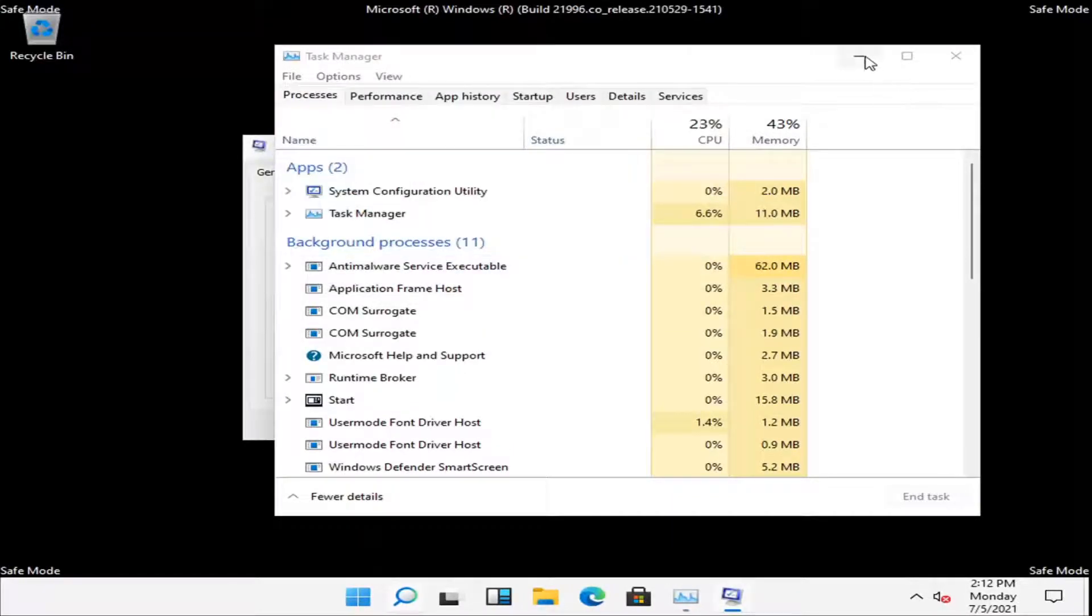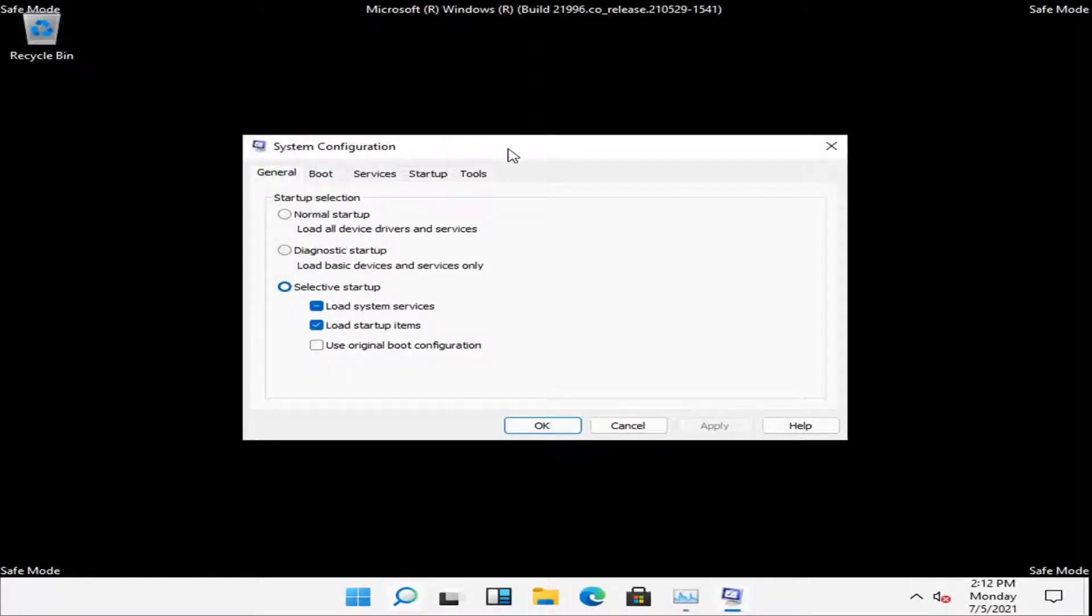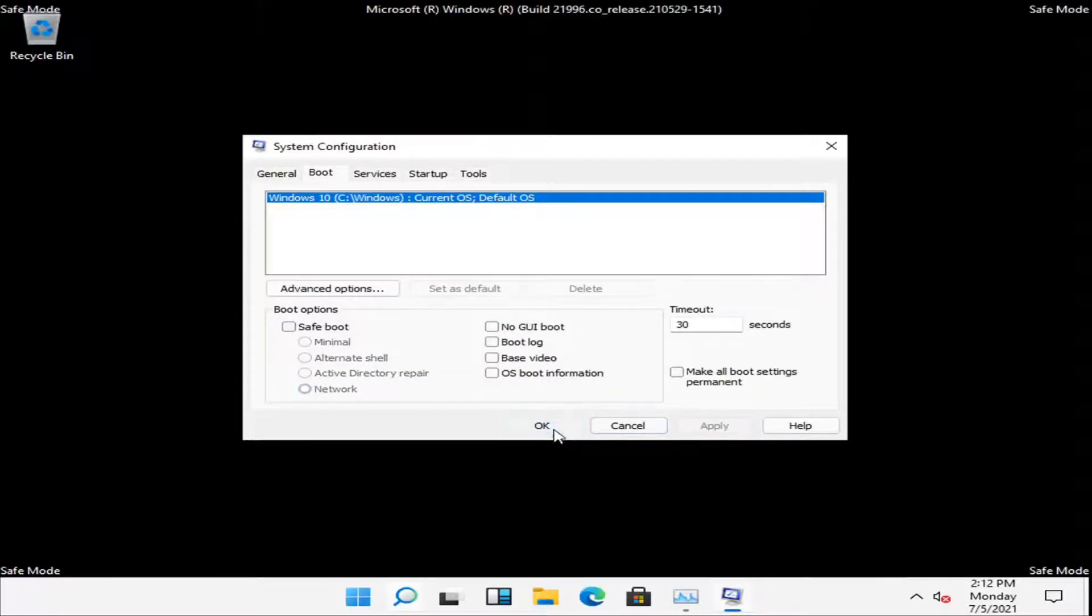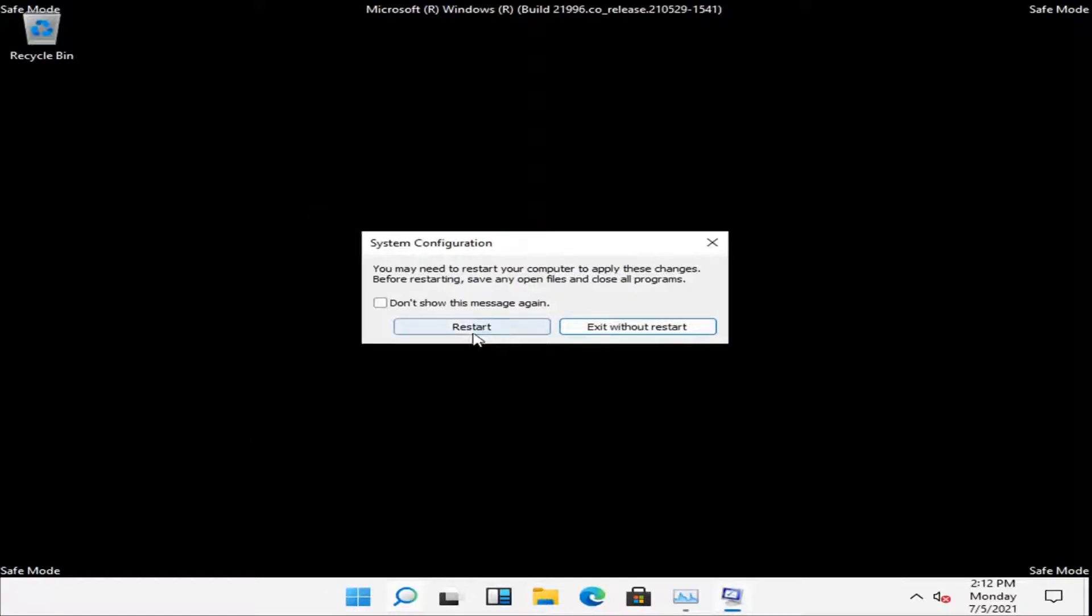You can minimize out of the Task Manager. Then select the Boot tab and uncheck where it says Safe Boot. Select Apply and OK, and restart your computer now.